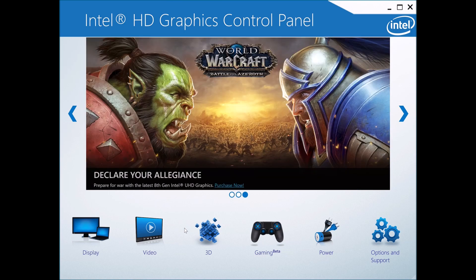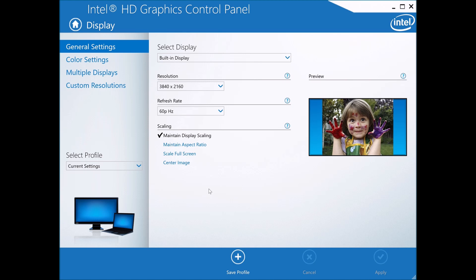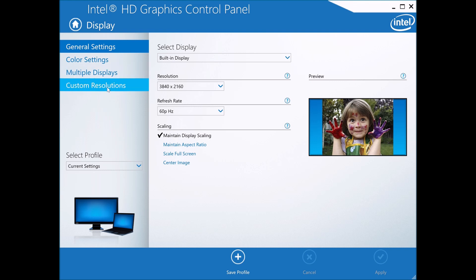Step one: you want to open up your Intel HD Graphics Control Panel and make your way over to Display. Click Display — it's going to show your resolution and everything, and this is what we're going to be modifying. Then go to Custom Resolutions.